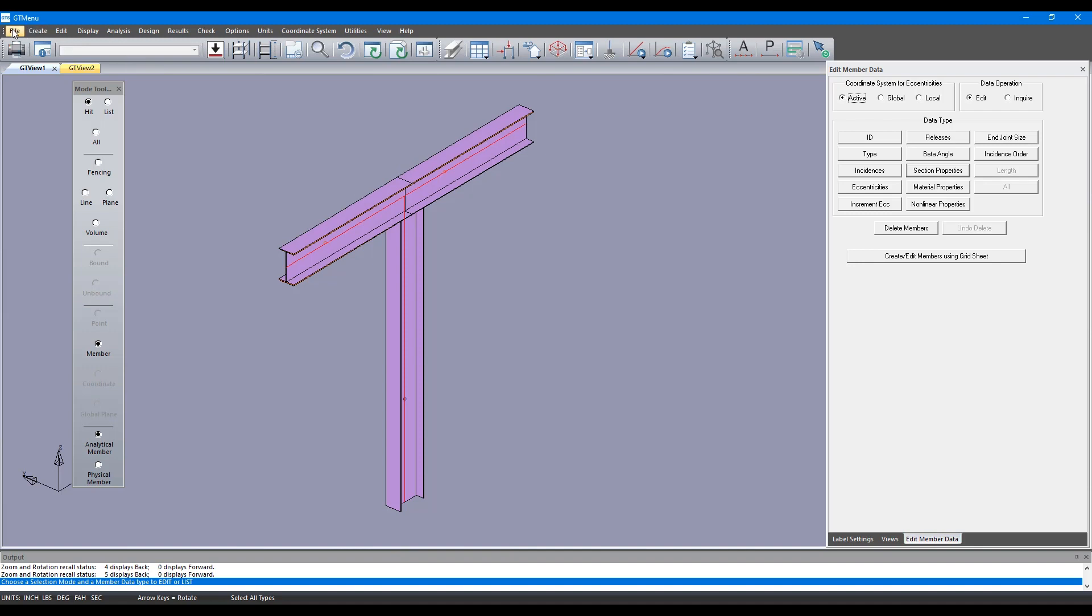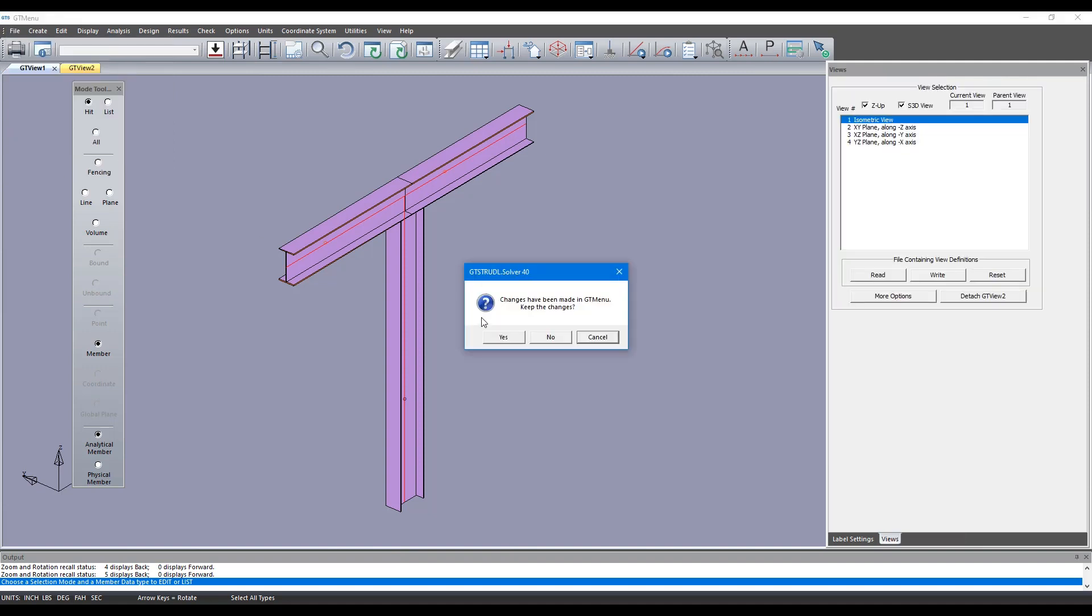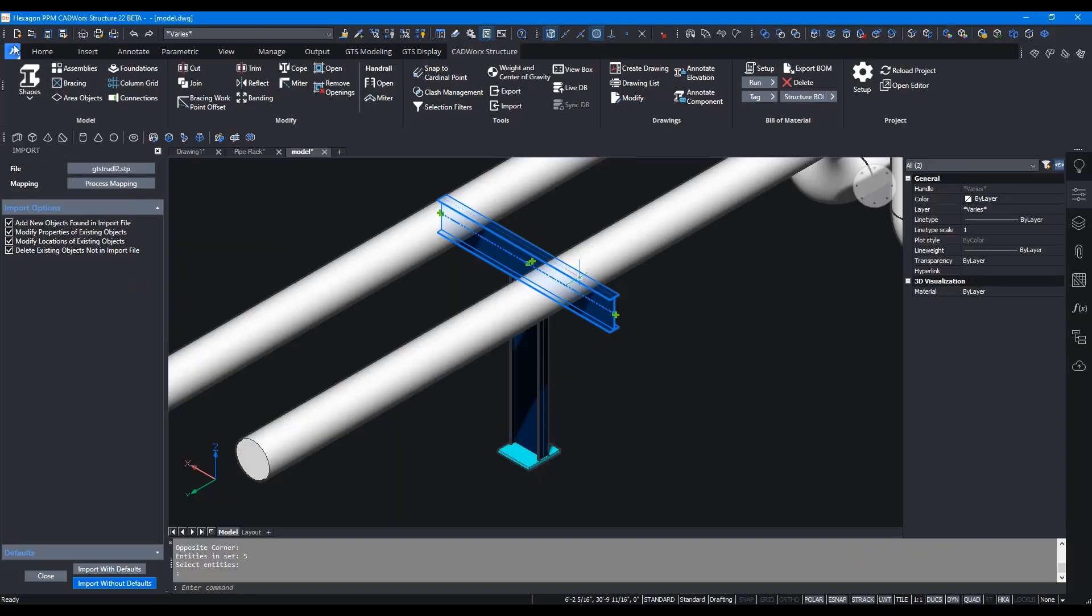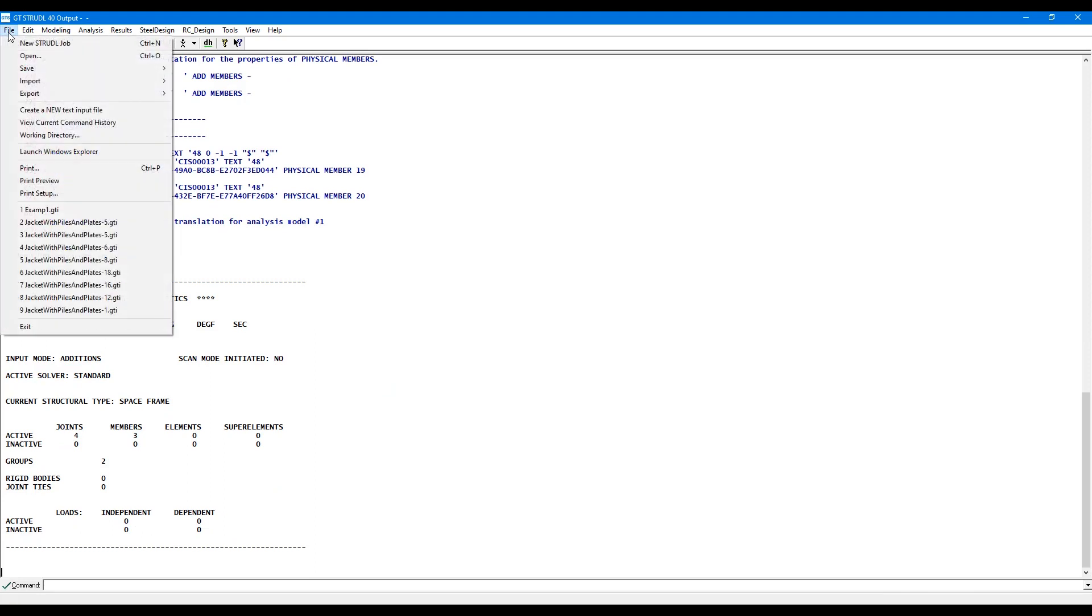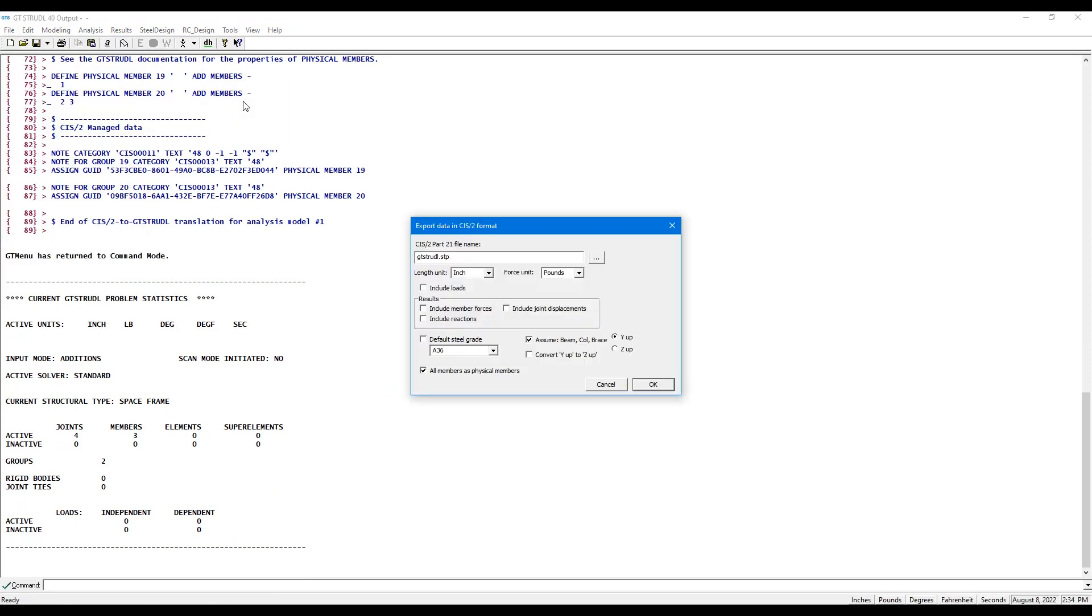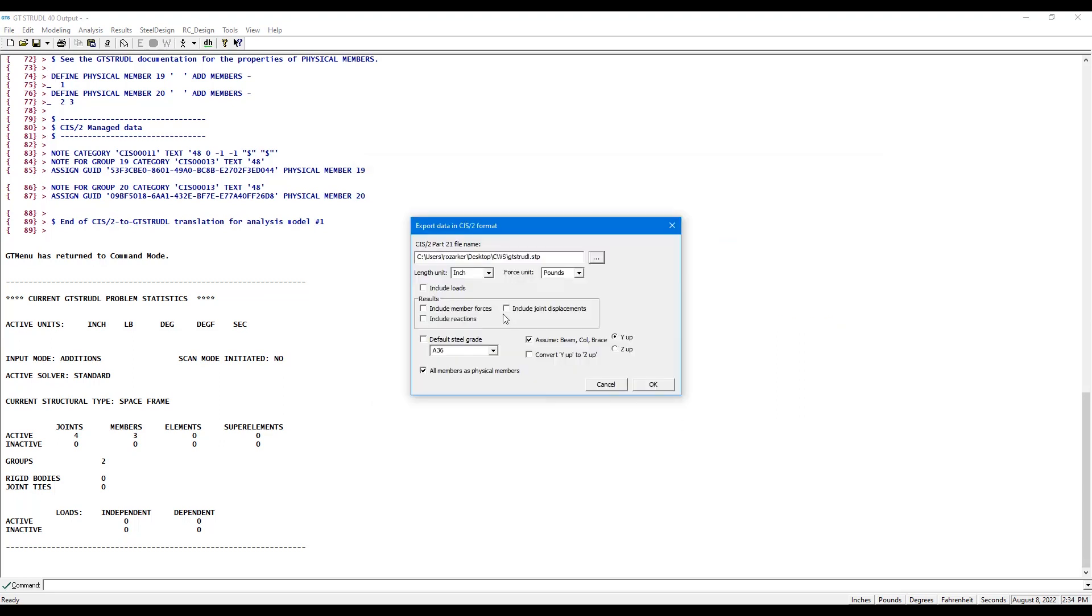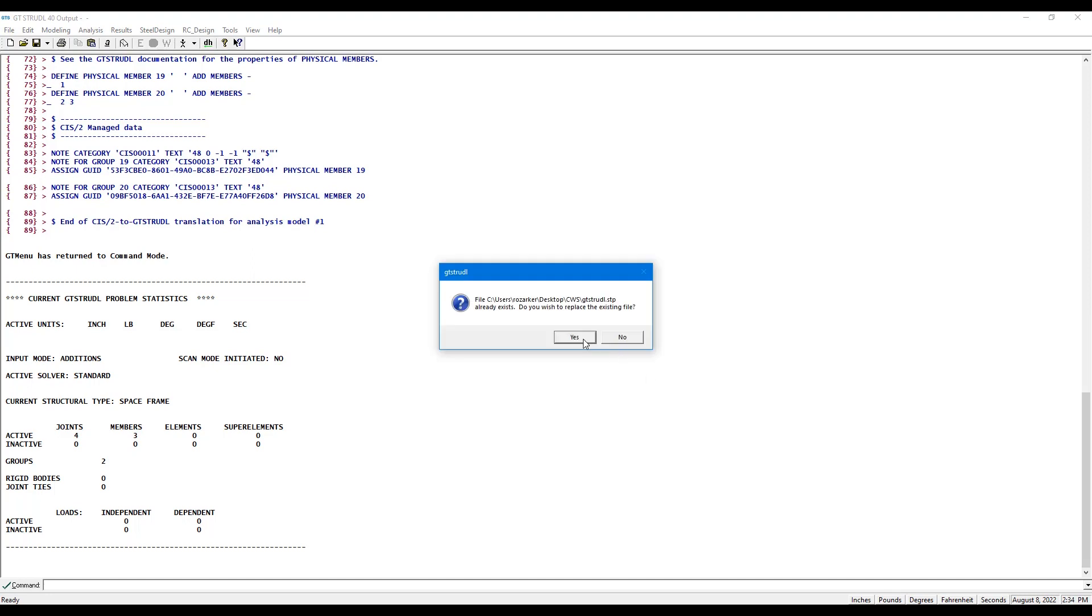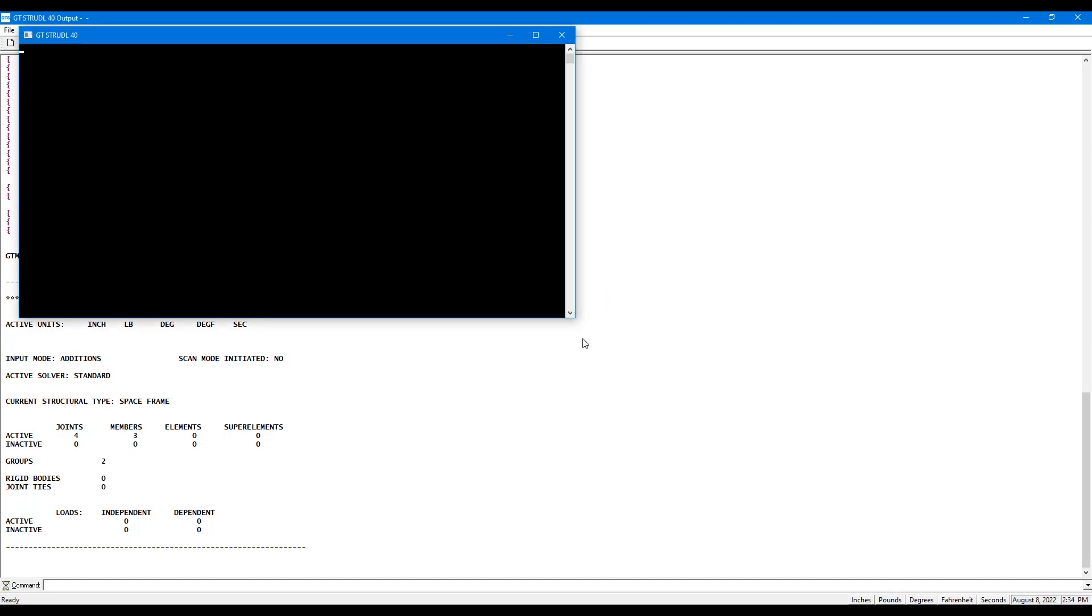For that we need to exit GT Menu. Click on exit GT Menu, save these changes, and then you can click on file export CIS/2. You can save this file in the same directory where we had stored the GTI file. We'll say uncheck this box all members as physical members, click on okay and click on yes.